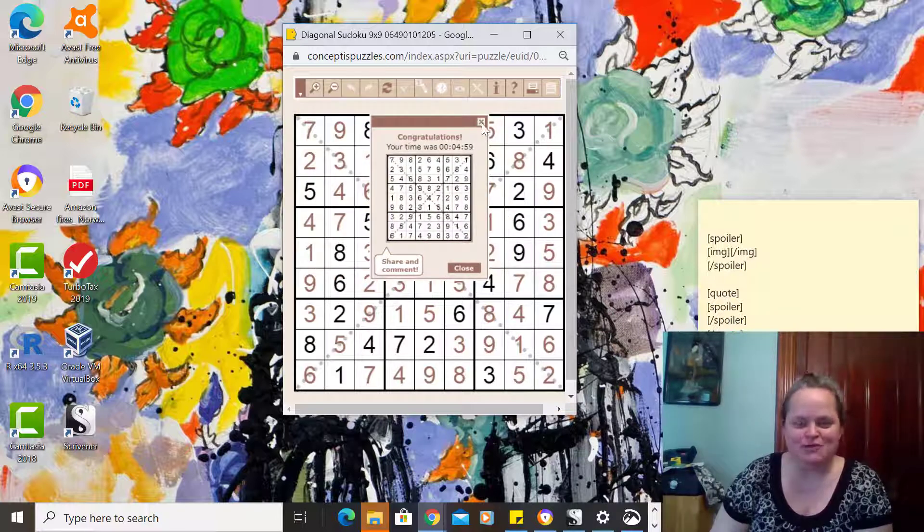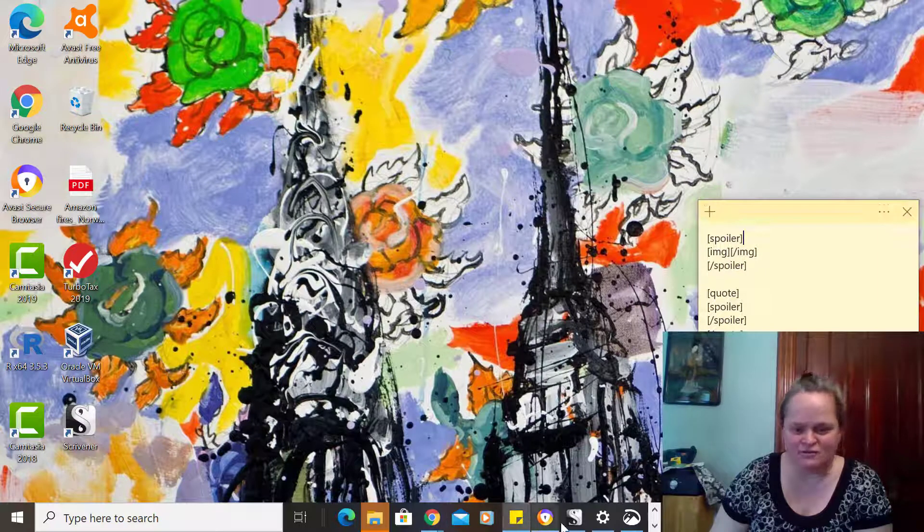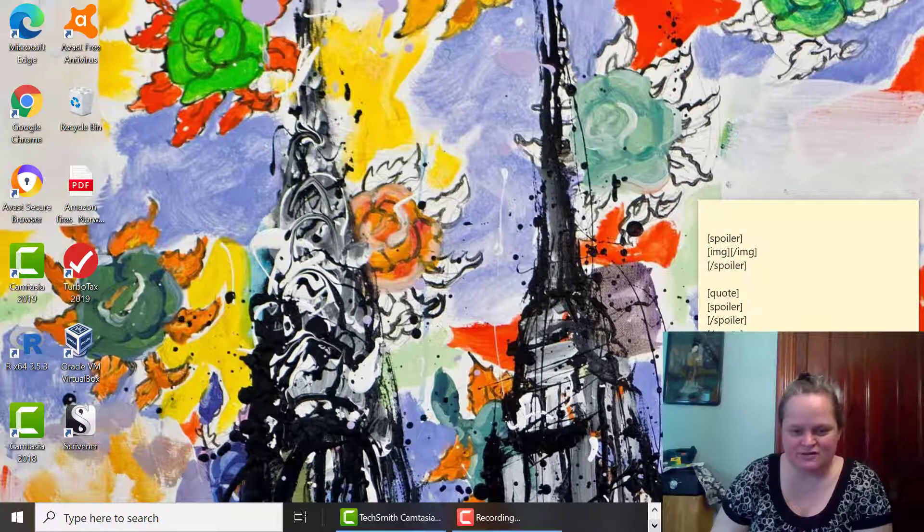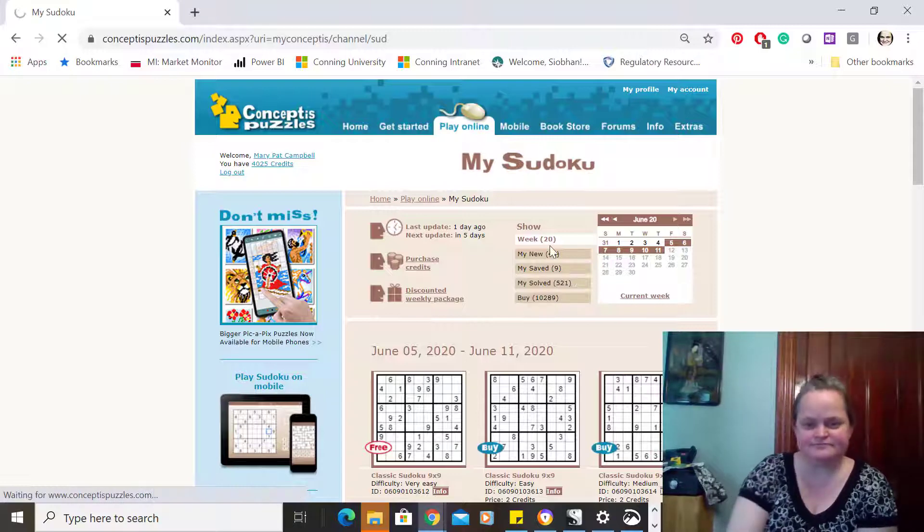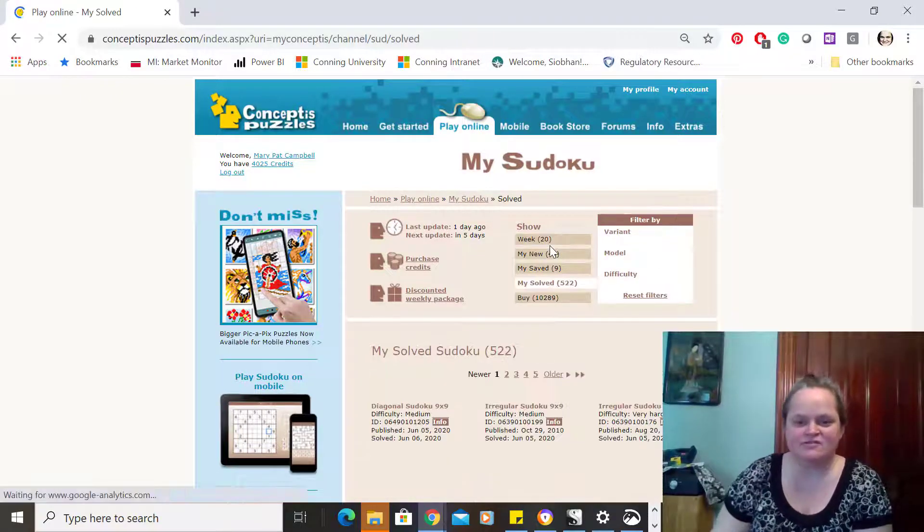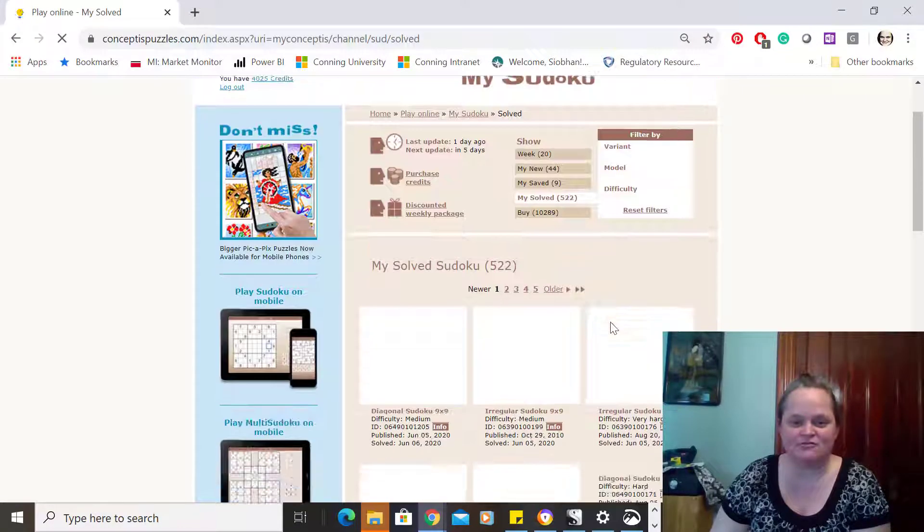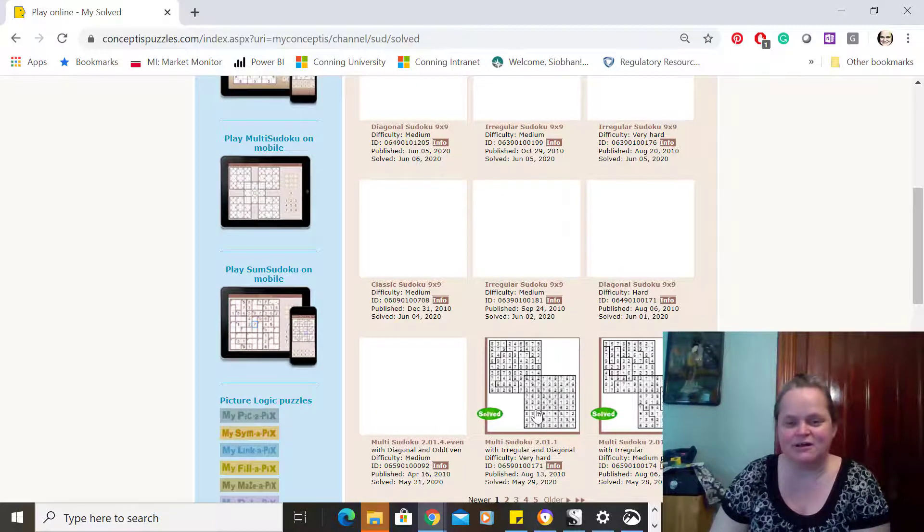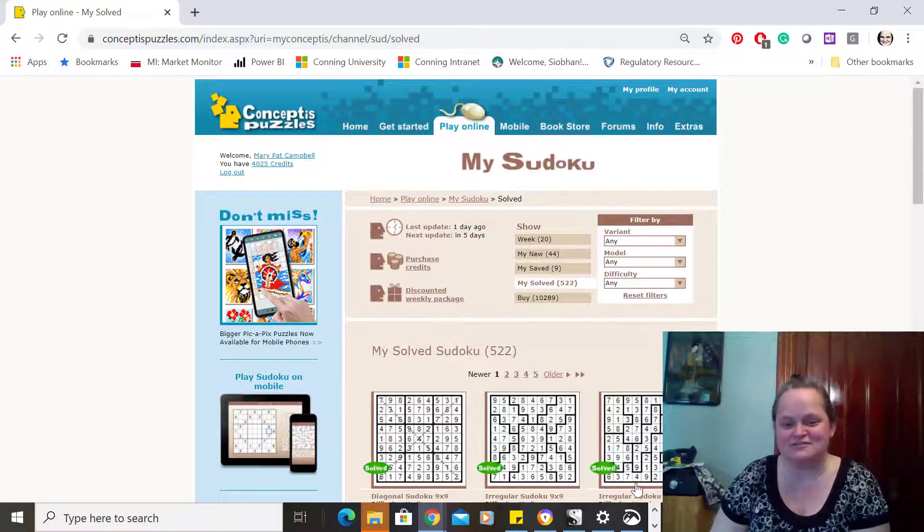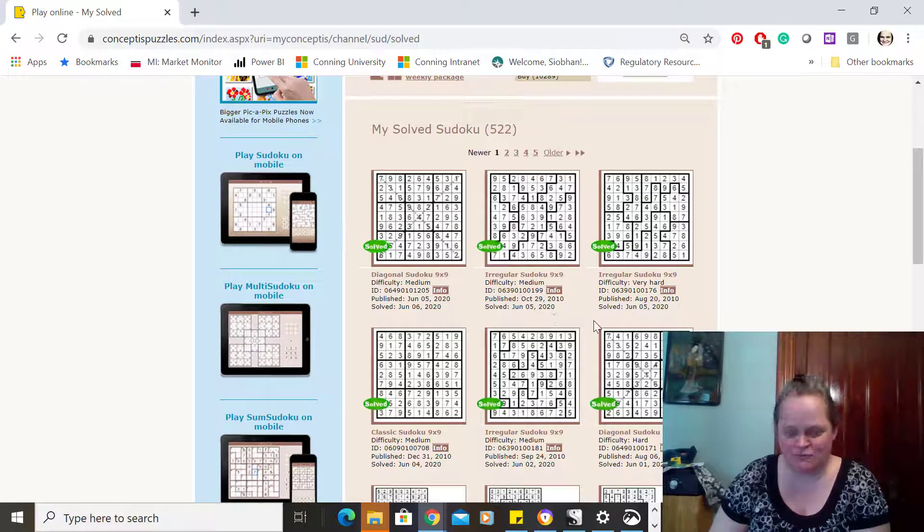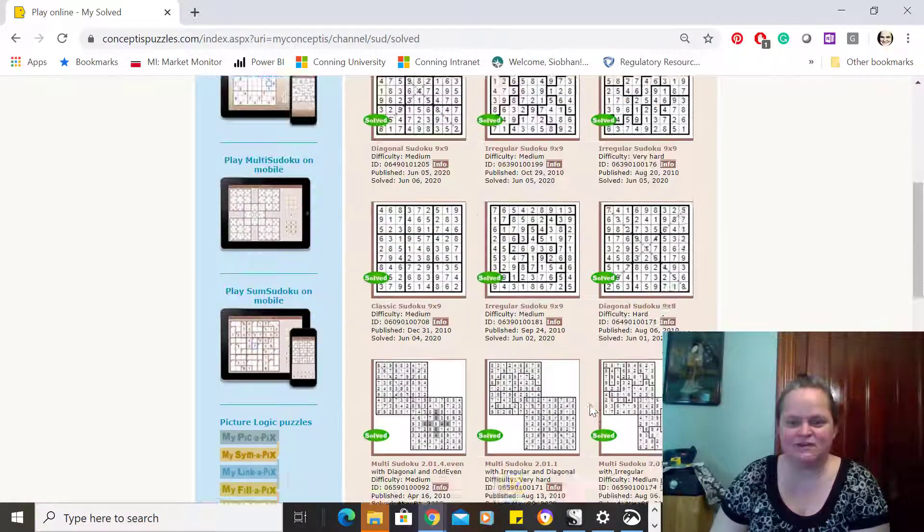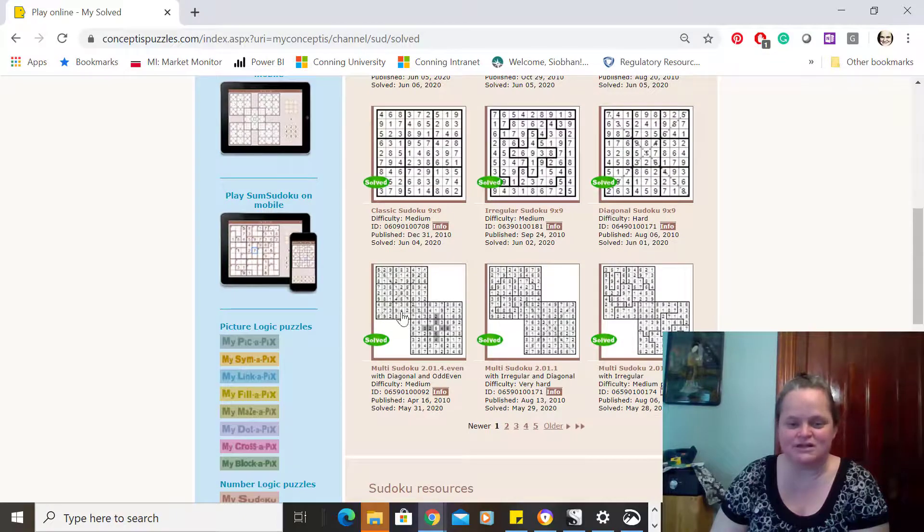You do keep a record of all of your stats. If I go to my solved, and this is what's nice. I can replay any of them, of course. So if I wanted to do that one over again, I'm not going to do it right now. But you can see I've done over 500 of these Sudoku. They have a wide variety of them. They've got the diagonal, they've got irregular shapes, and I'll do demos of some of those. They've got multi ones. Those are fun.